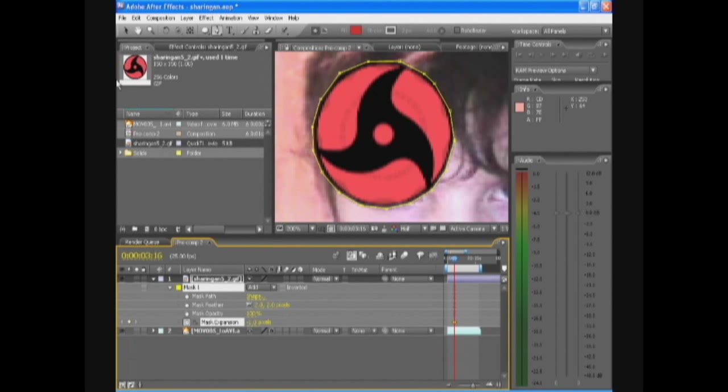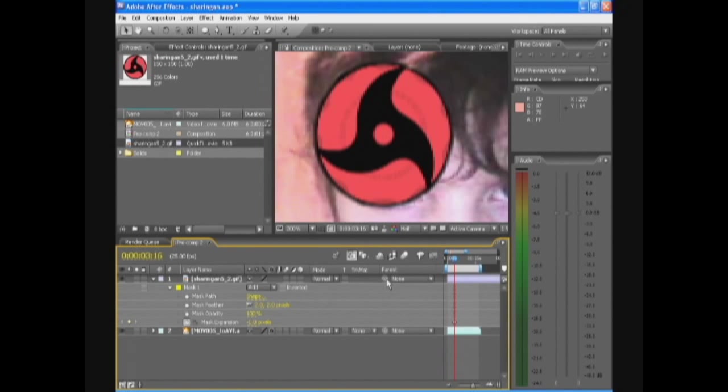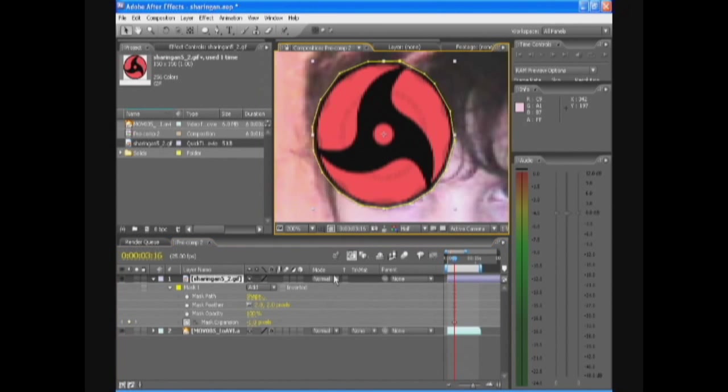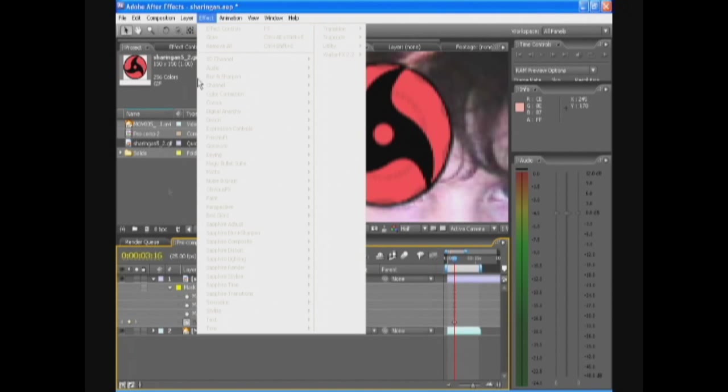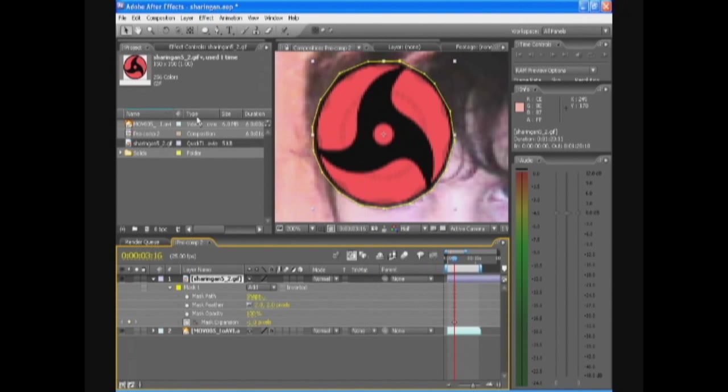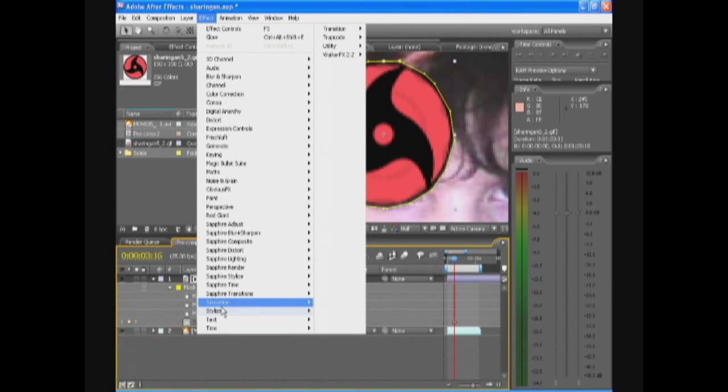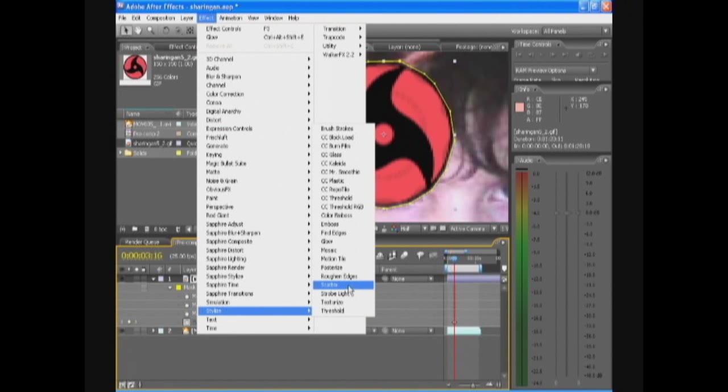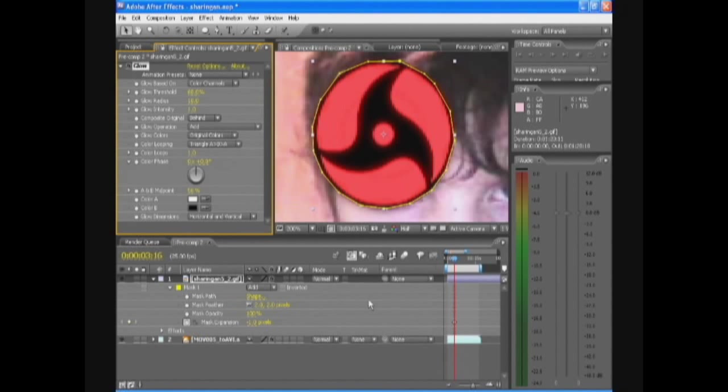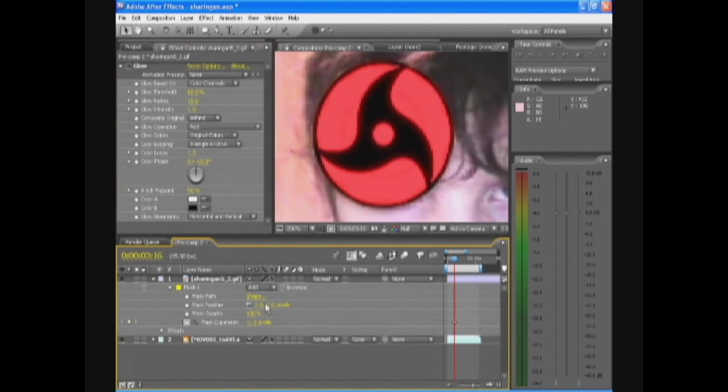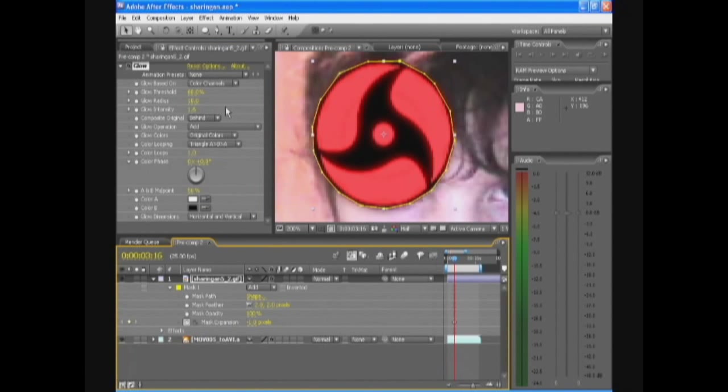We still want the black line to be there. So we're gonna add an effect called Stylize Glow. Effect Stylize Glow on the Sharingan. Just change around with the intensity, like make it 1.9.